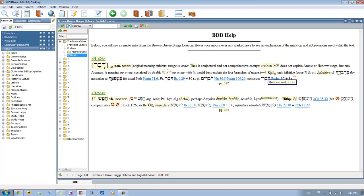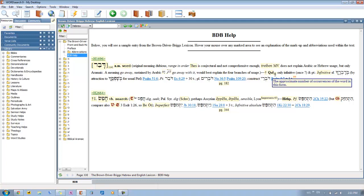Then you'll see here it starts talking about the stems, or the verbal form. So here it's talking about the Qal. Then you get the number, like 41. So the word Debar appears 41 times in the Qal.